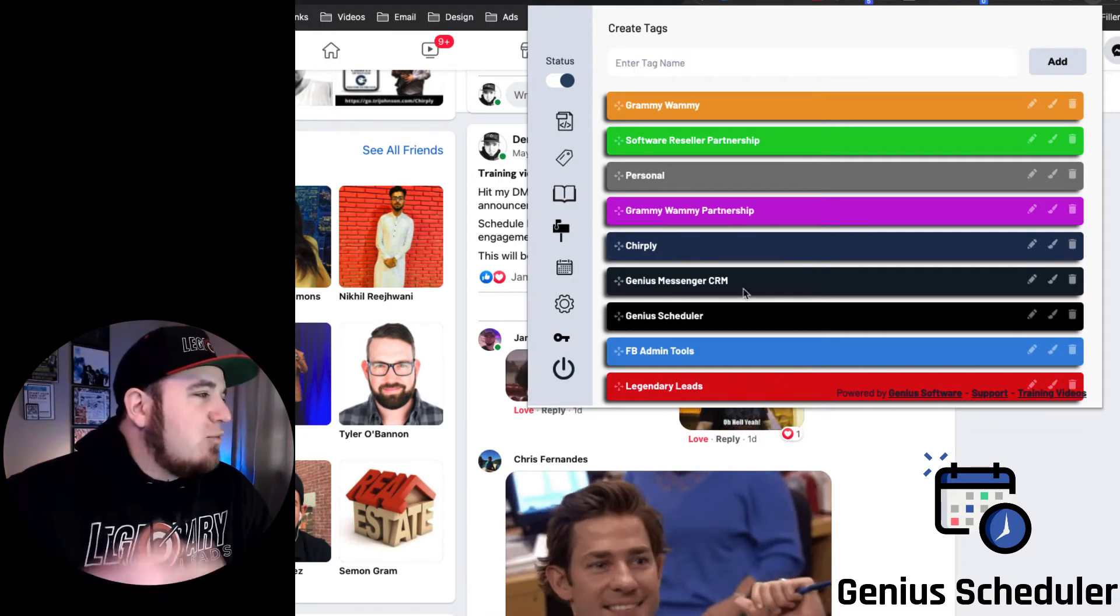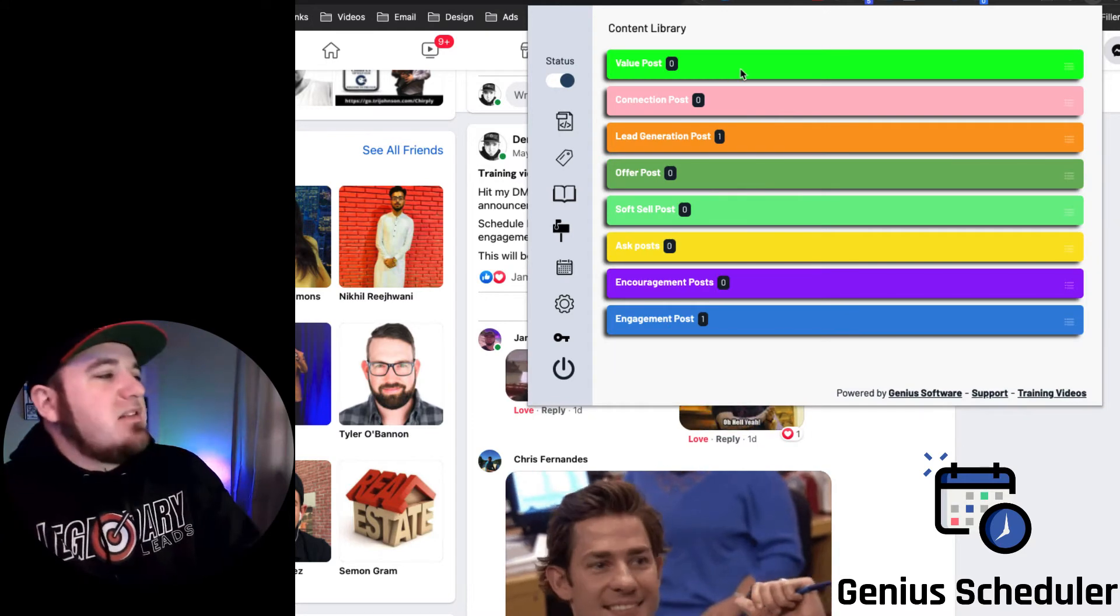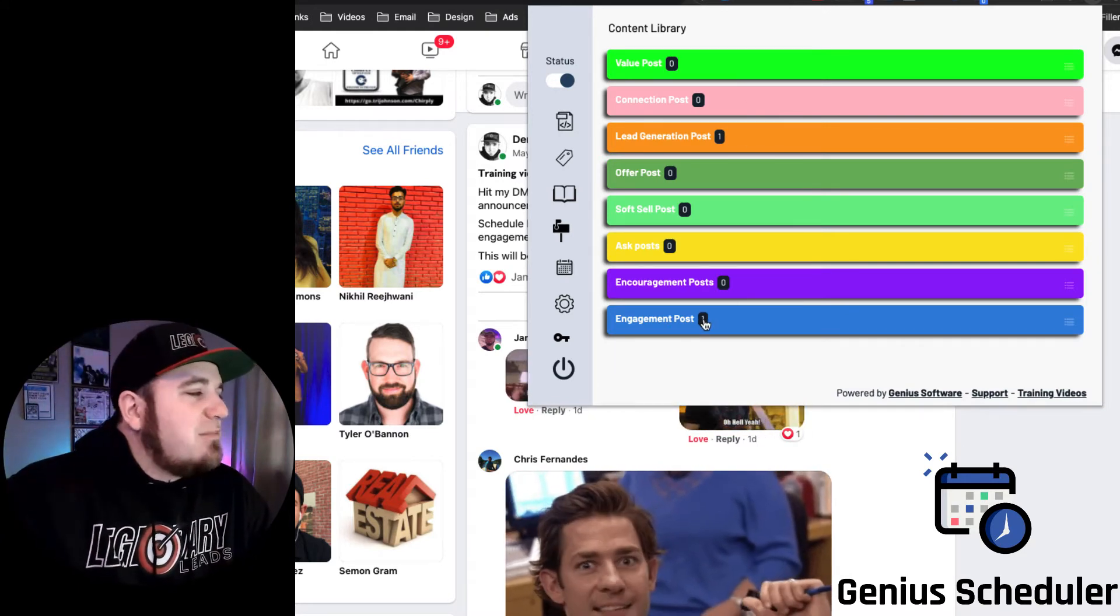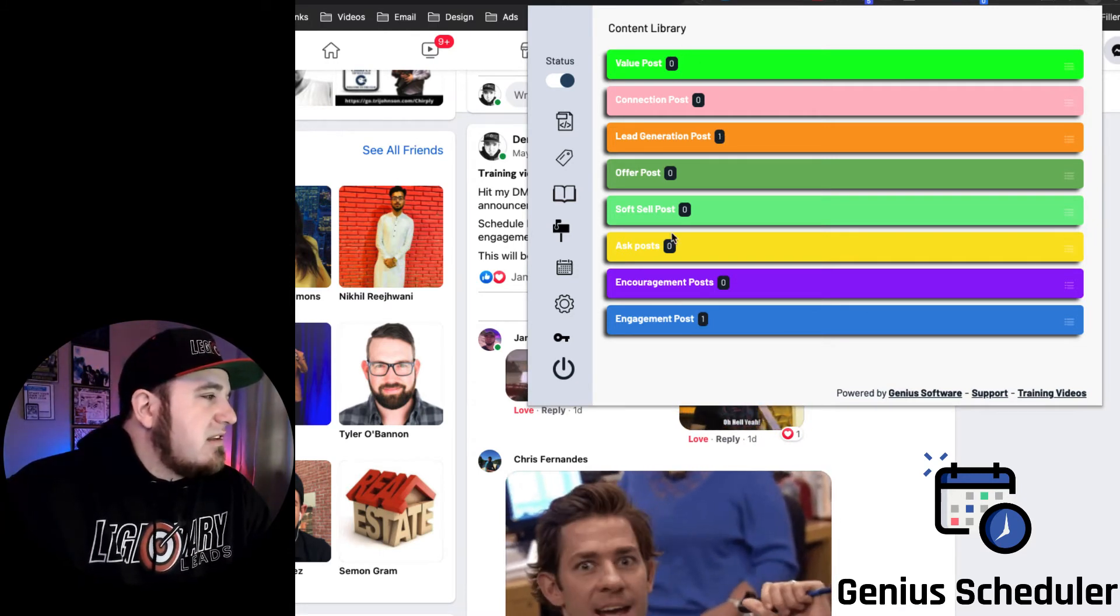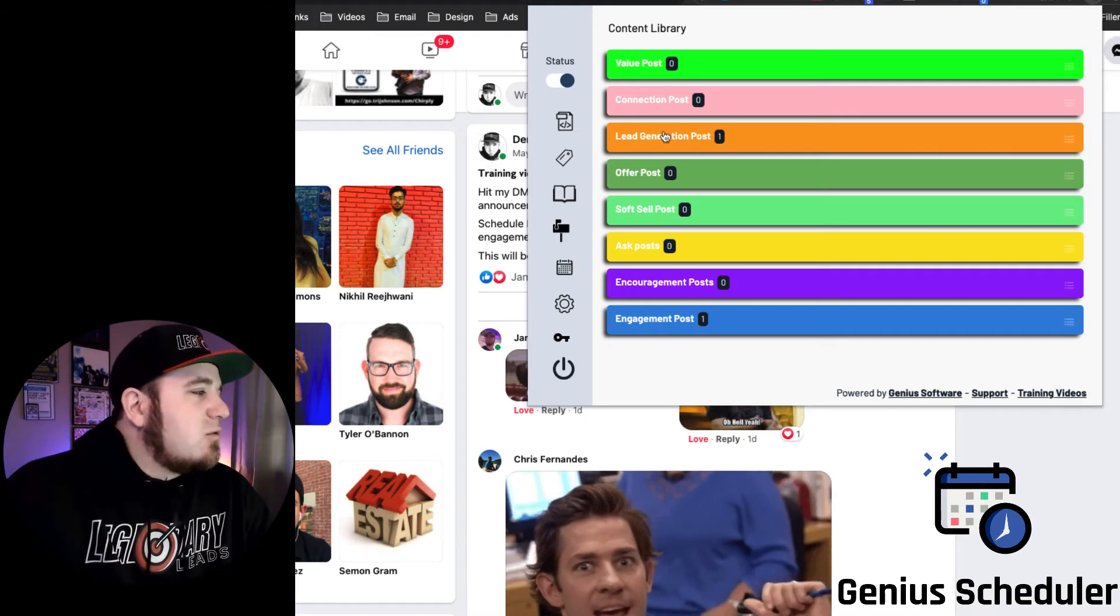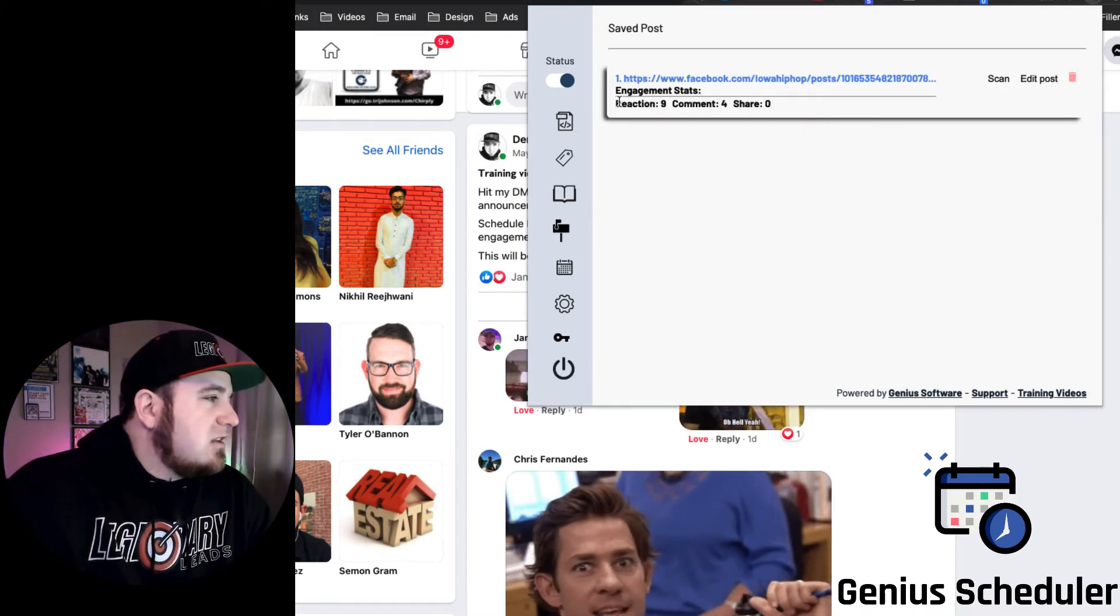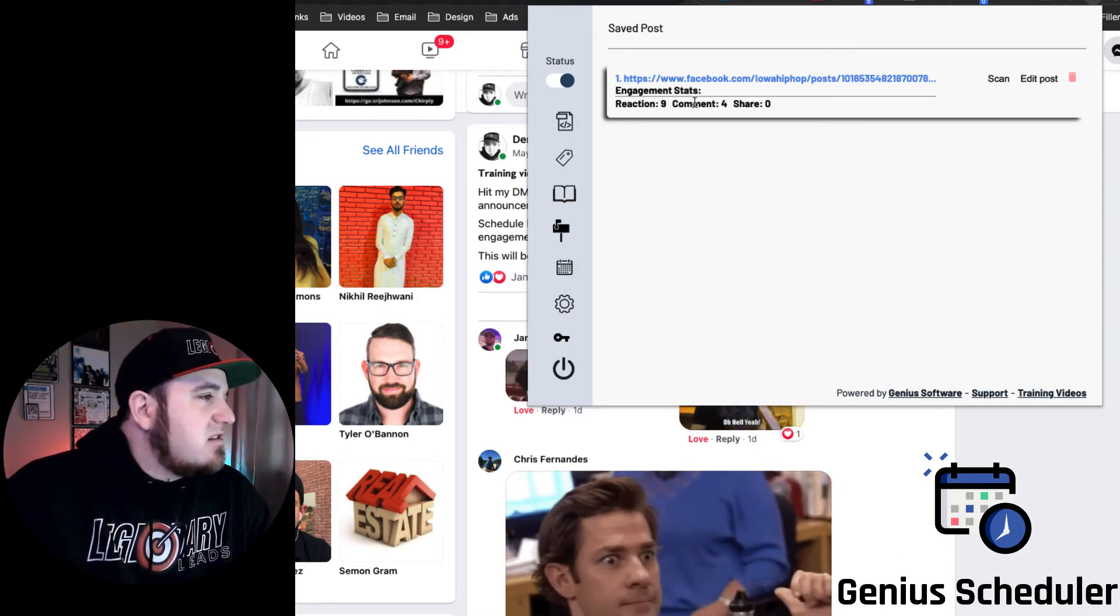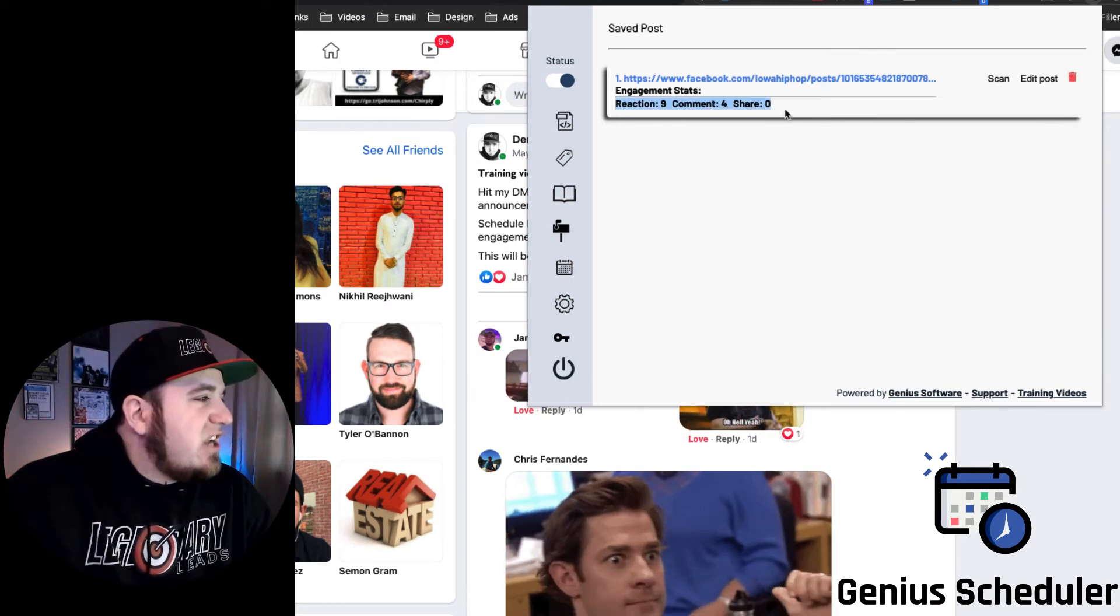The content library, this is a powerful feature right here. So you can save posts that you find on Facebook to a content library. And again, these go by post type. So if you want to add additional post types or change some of these around, you can do that. But if you click in here, it shows you a link to the post that you saved, and you can scan it for engagement and it will give you the number of reactions, comments, and shares for that post.